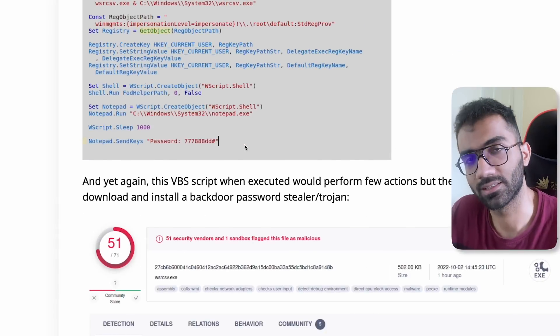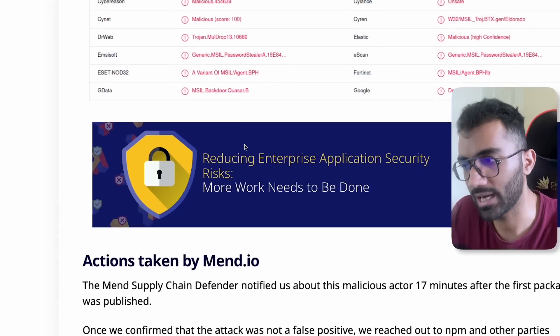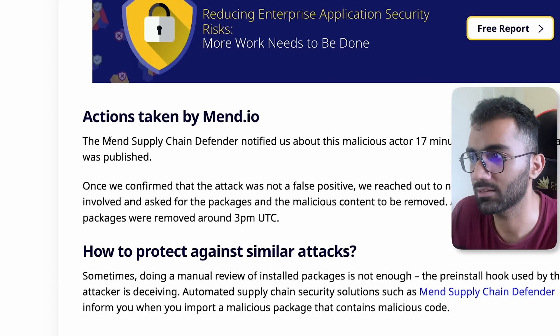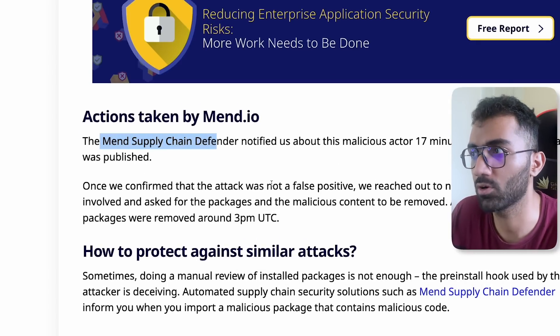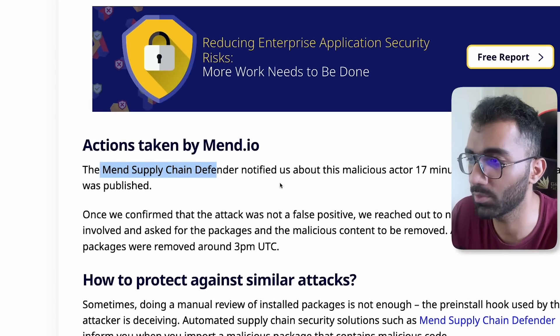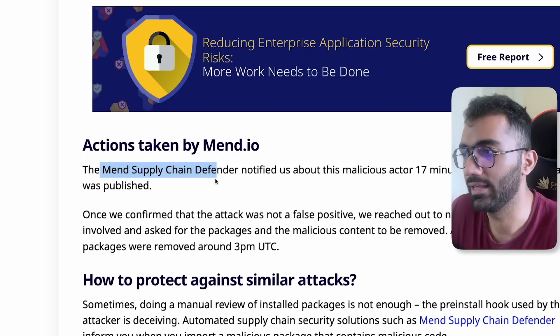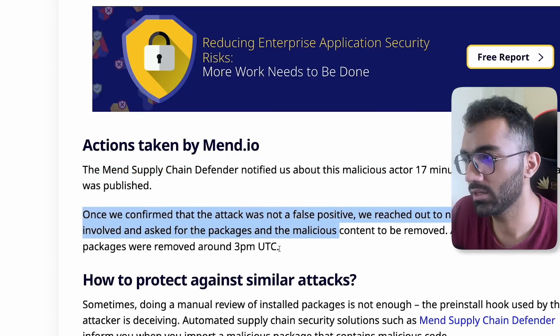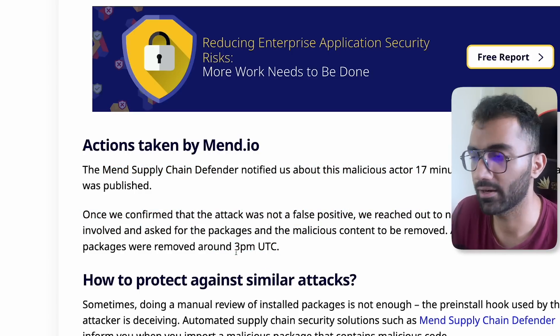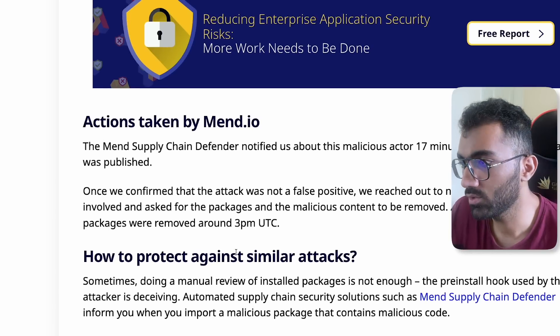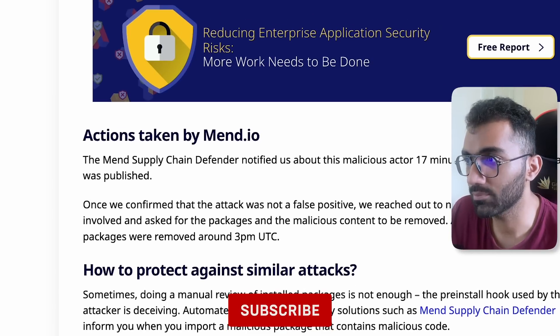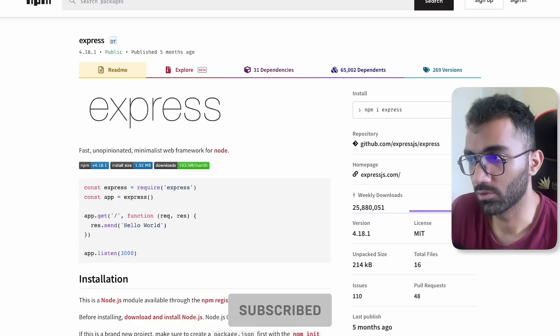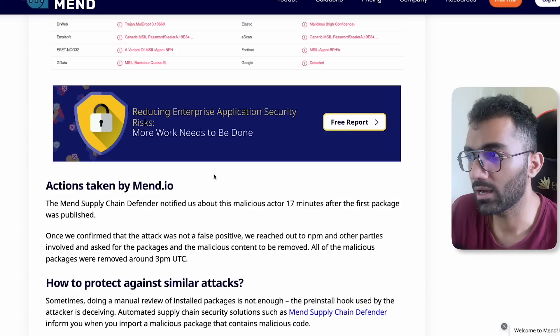This was patched pretty quickly. You can see that this Mint supply chain defender, this website, I'm not aware about what Mint exactly does but they are into security. They reached out to NPM pretty soon and within a few hours all the packages were taken down, so obviously nothing bad happened.